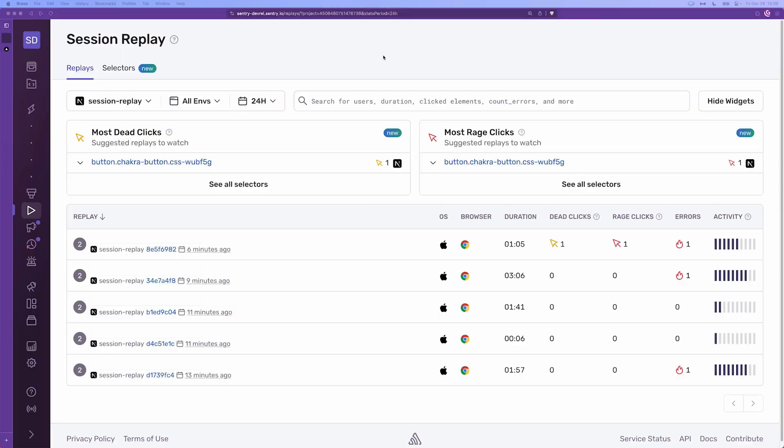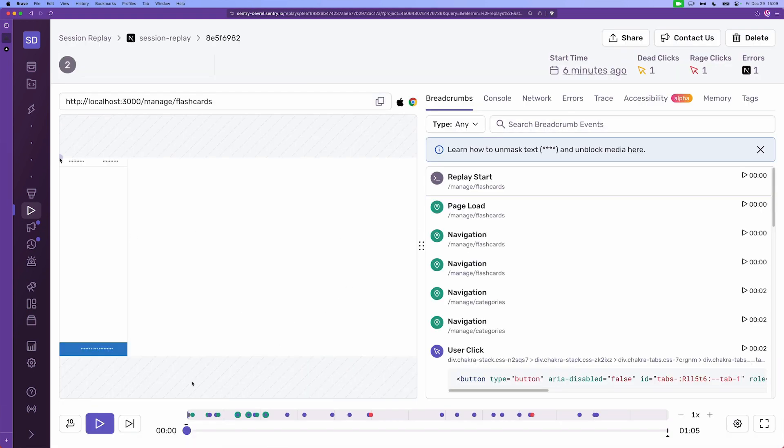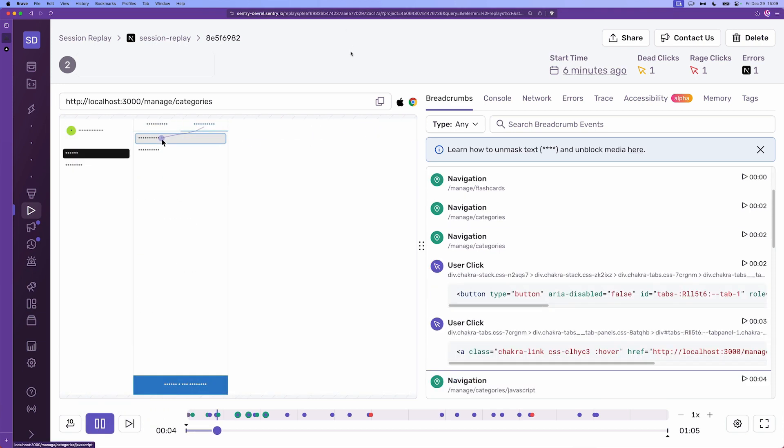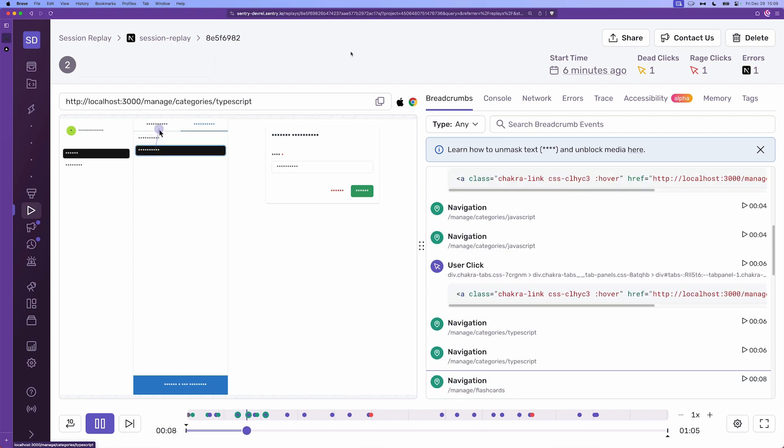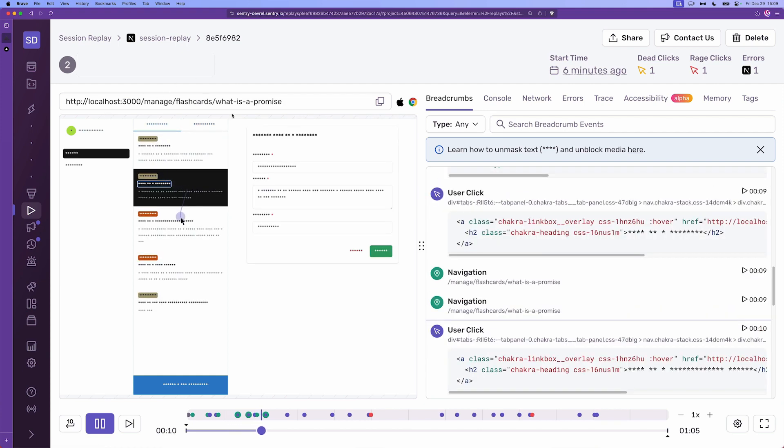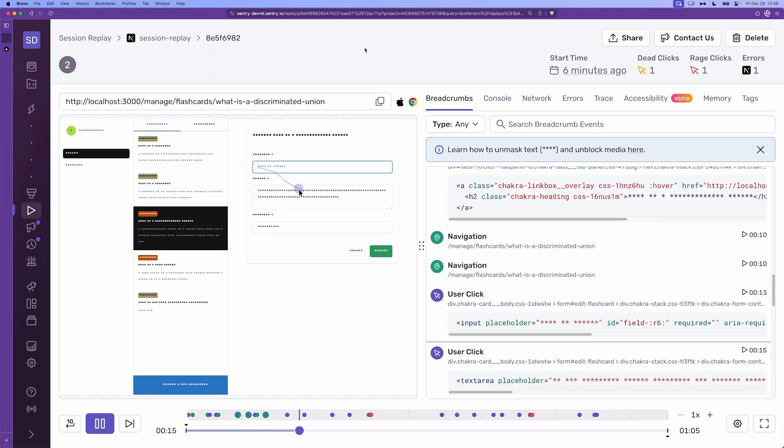Here's how the dashboard looks like and you have all of the replays right here. So let's pick the first one and basically Session Replay allows us to play back as the user used the app including the movement of the cursor, where they clicked, the URL, how they behaved, or simply how they used the app.